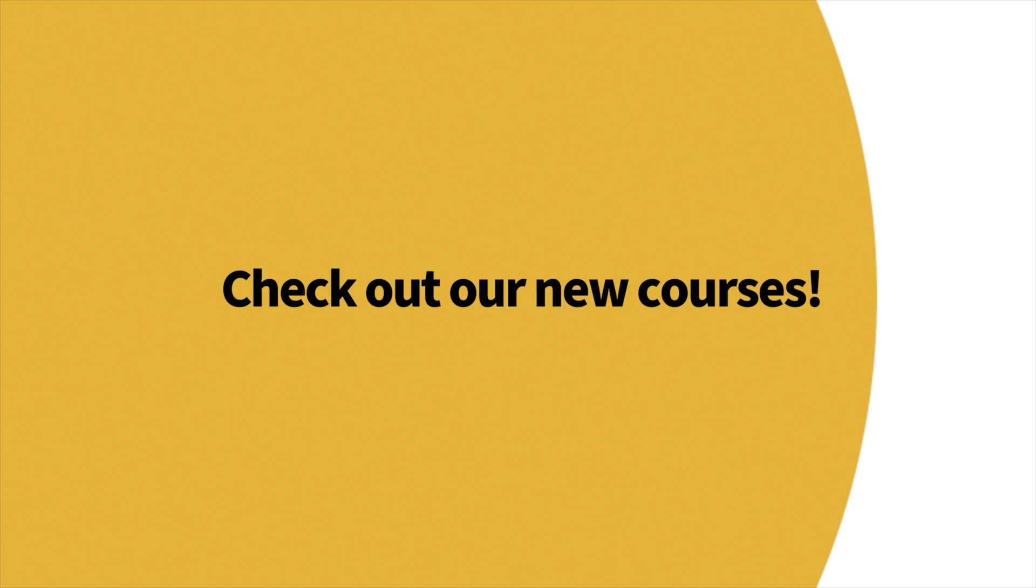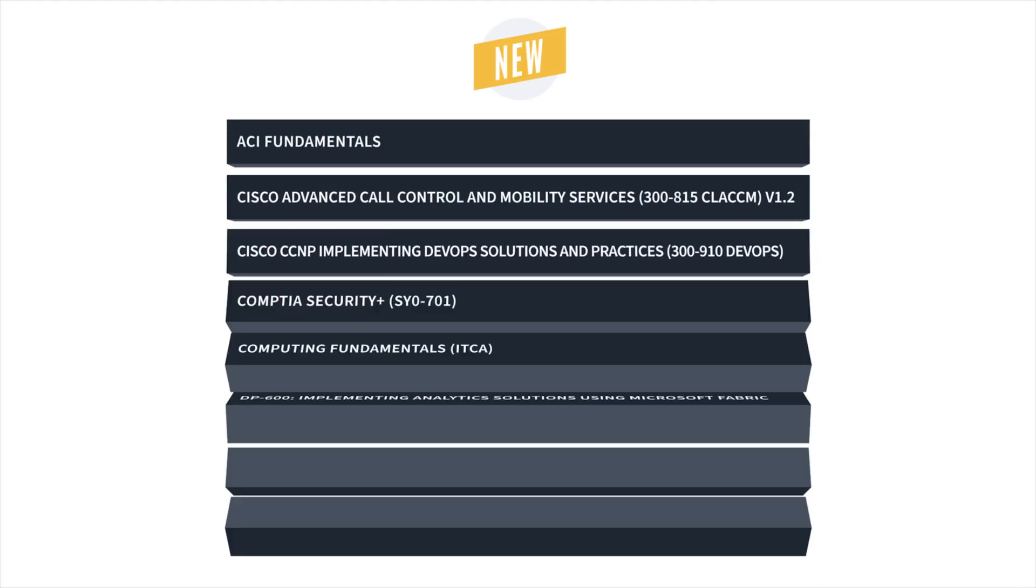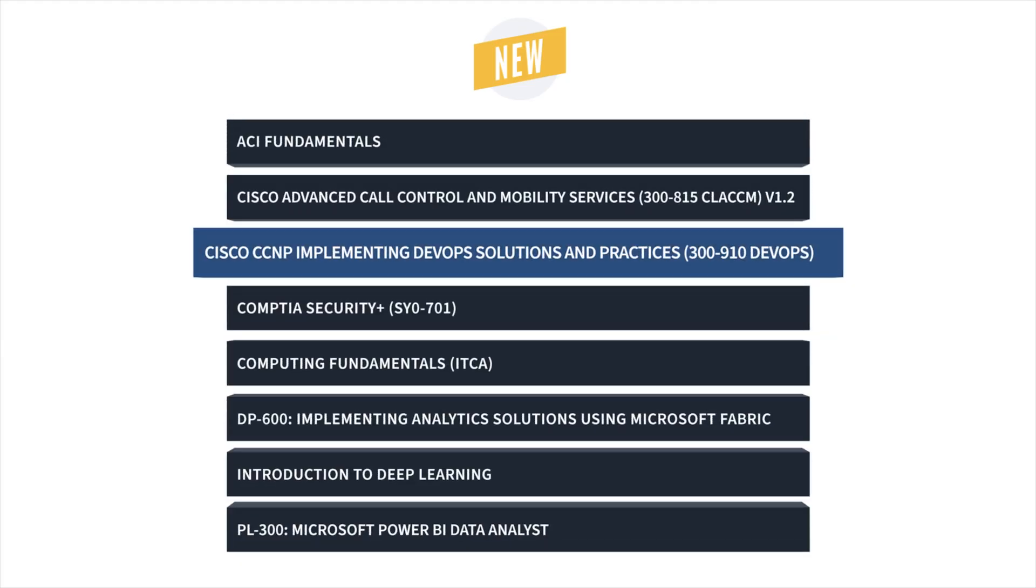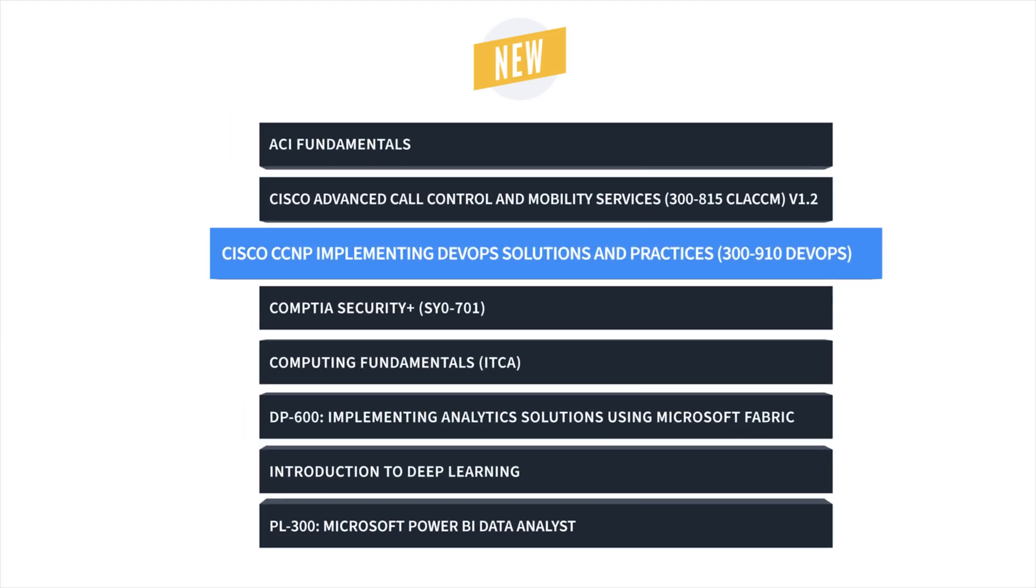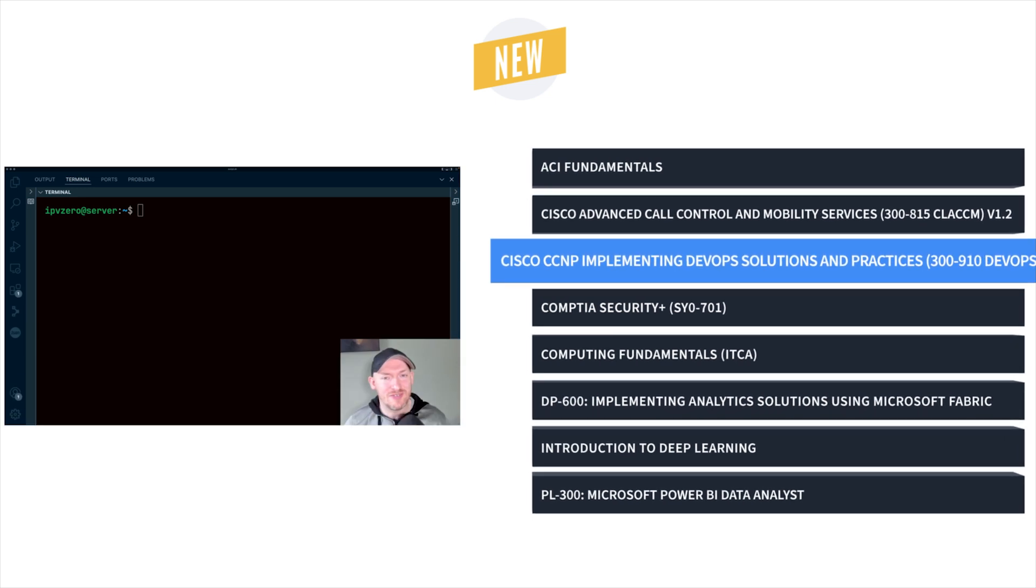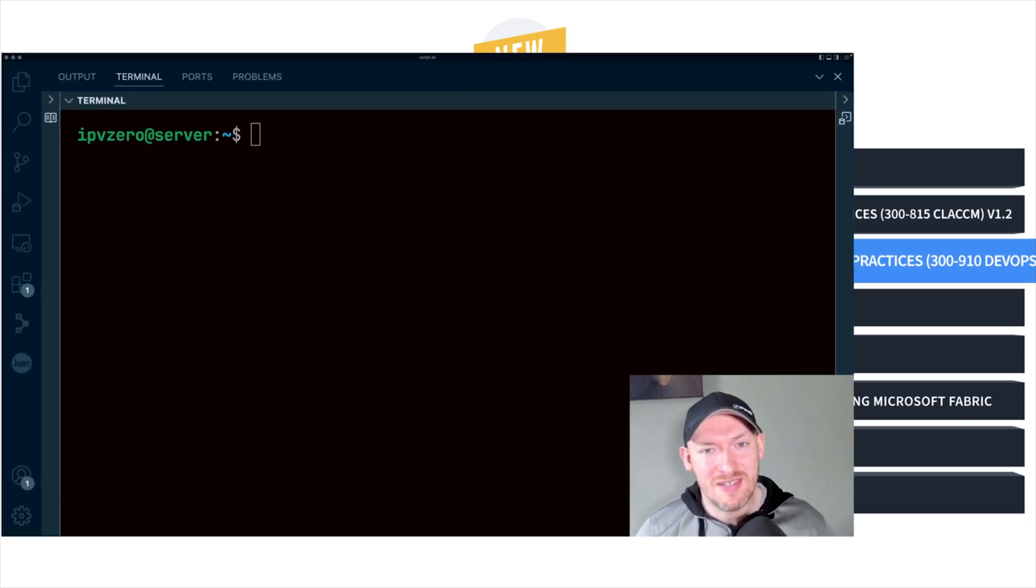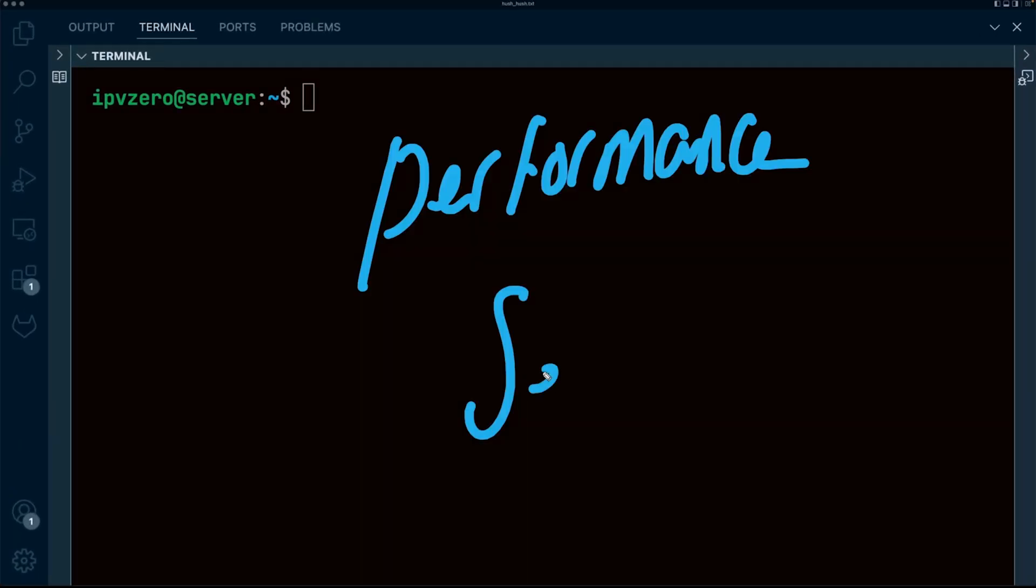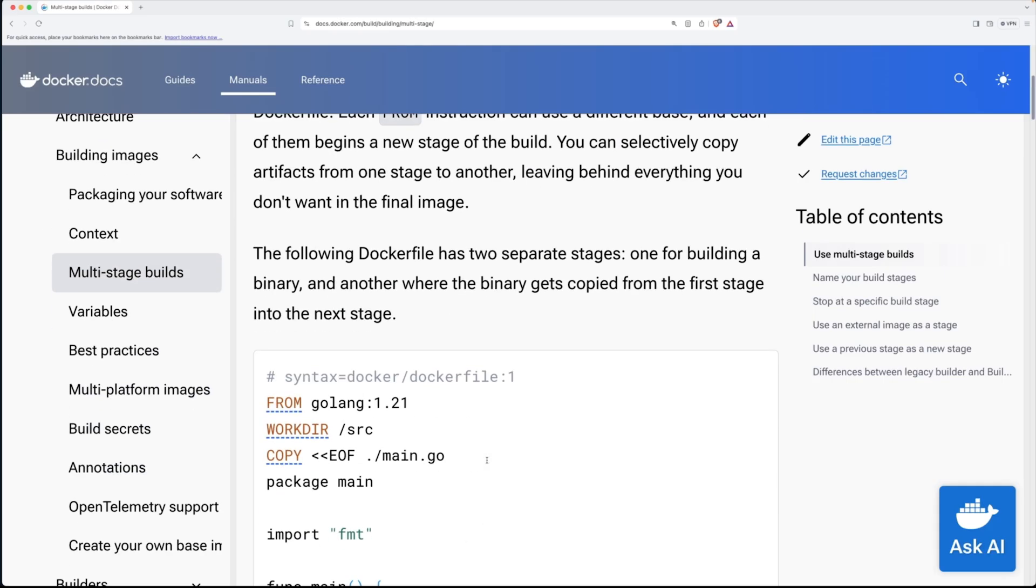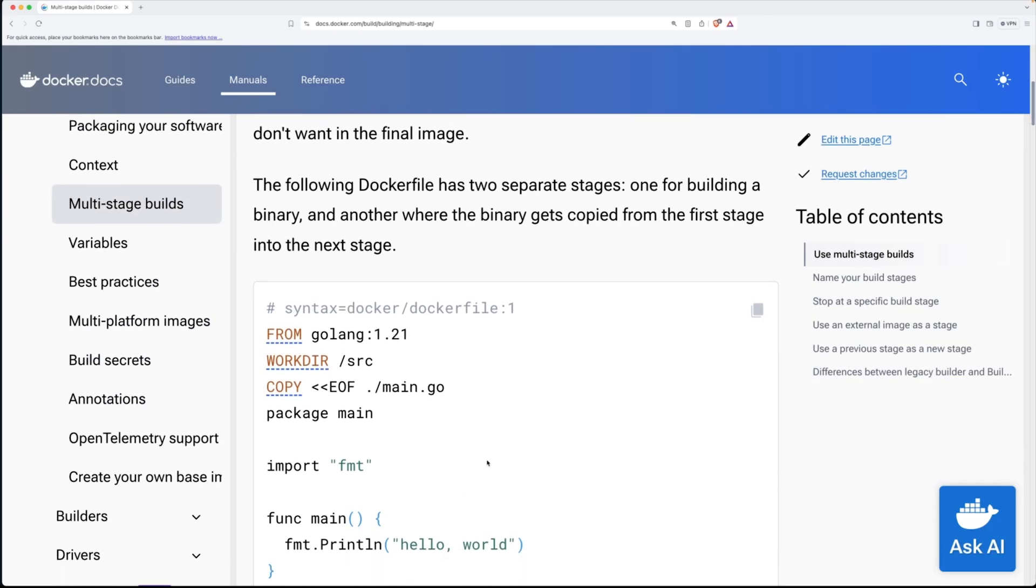First up, it's Cisco CCNP Implementing DevOps Solutions and Practices with John McGovern. With this course, you'll learn how to automate just about every part of your IT environment while reaping the benefits of increased efficiency, reduced errors, and faster delivery of your product.